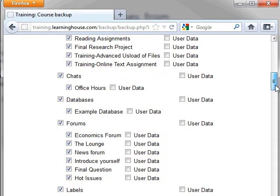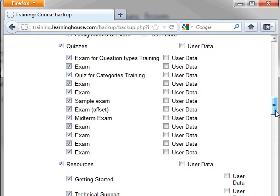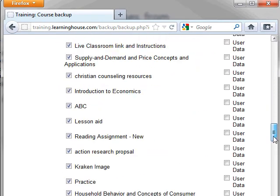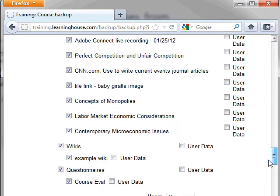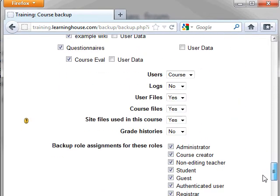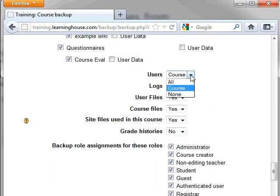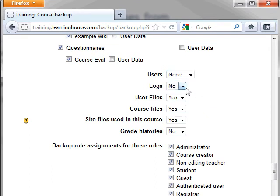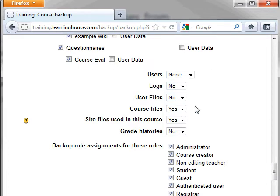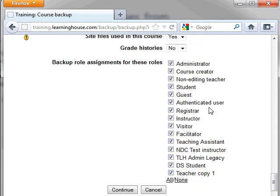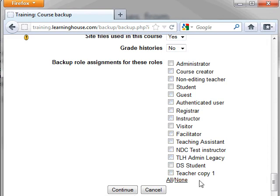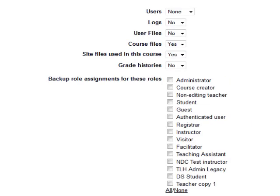Scroll to the bottom of this page and ensure the following settings are correct. All fields should be set to No or None except course files. Users should be set to None. Logs should be set to No. User files set to No. Course files, Yes. Site files used in this course, Yes. Grade histories, No. Backup role assignments for these roles should all be unchecked. Here are the settings again for your reference. Feel free to pause this video for review.